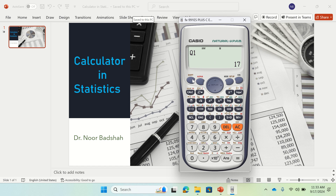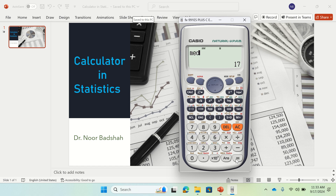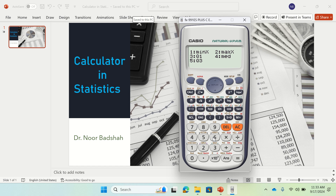You can find the median as well. Go back to that step, press 6 again, and then press 4. The median in this case is 44. Similarly you can find the third quartile, minimum value, and maximum value. Just press 6, and if you want the maximum value press 2, then equal — so the maximum value is 67.